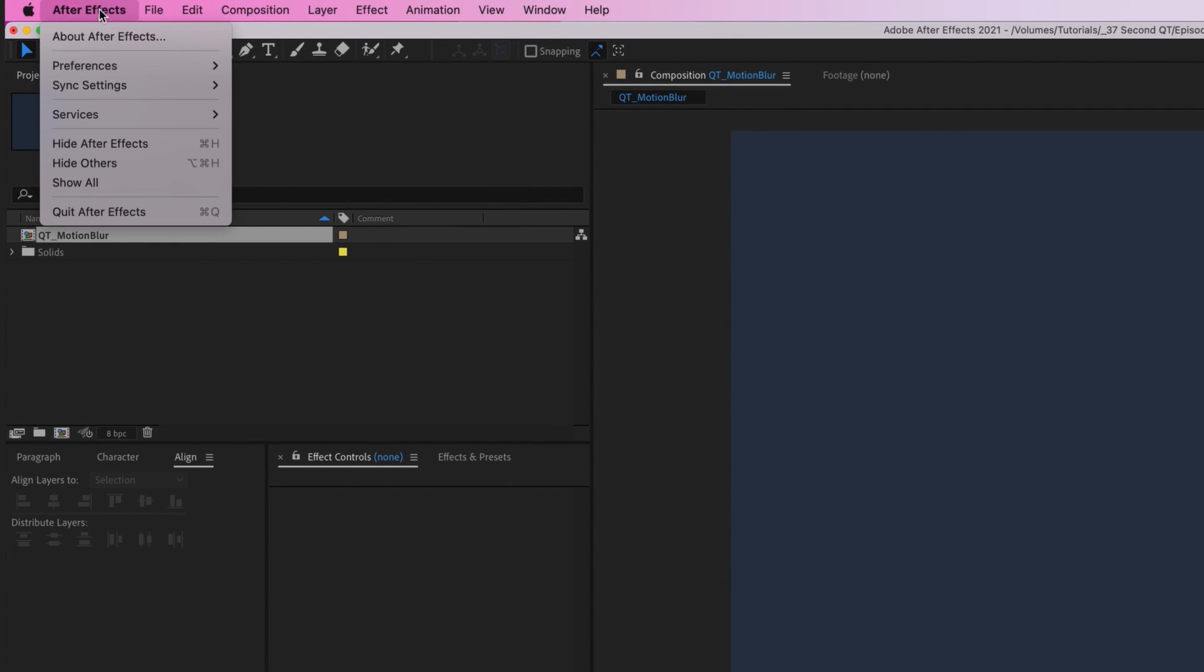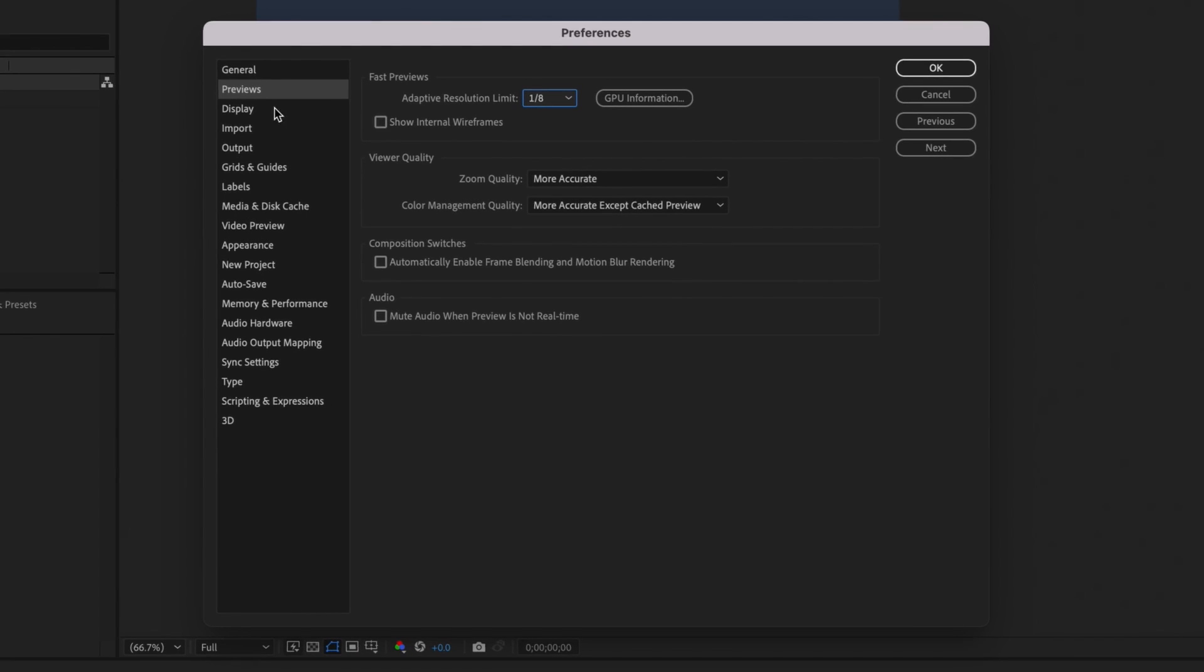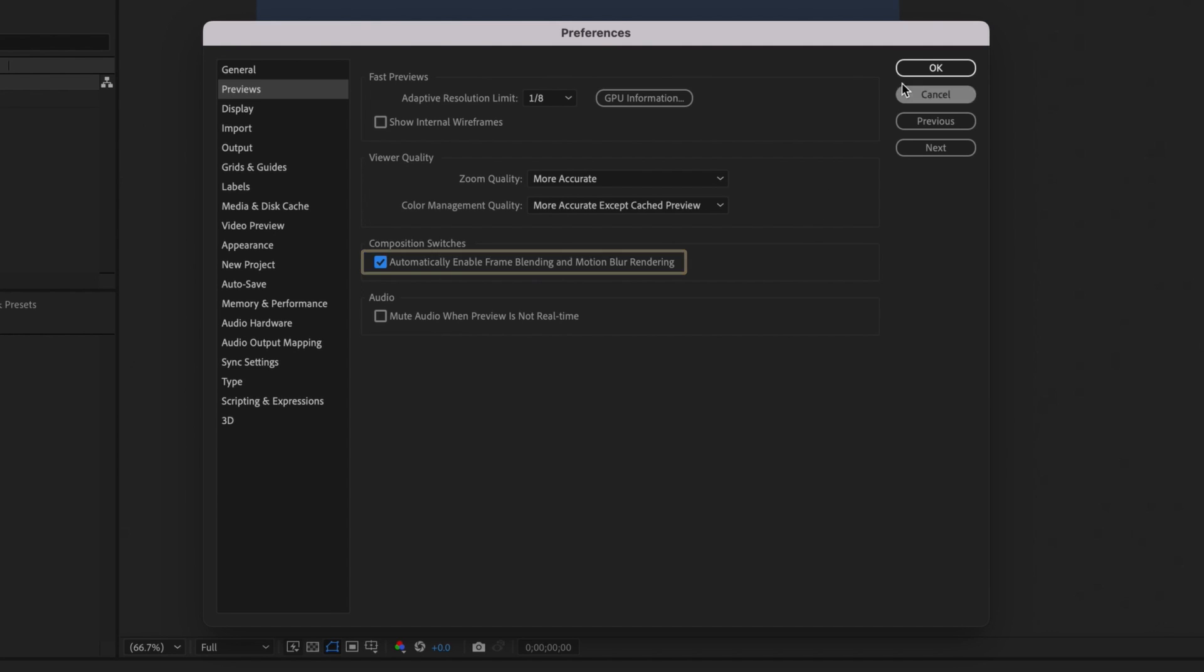Open your preferences and navigate to previews. The option you're looking for is under composition switches. Make sure you enable frame blending and motion blur rendering.